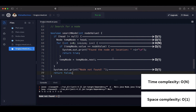The space complexity is O(1) because no additional memory is required to search for a node in a singly linked list. With this we have come to the end of this lecture. We explained how to search for a node using linear search — visiting each element one by one and comparing the node value with the value we are looking for. If found, we print its location; otherwise we print 'Node not found'. See you in the next lecture.